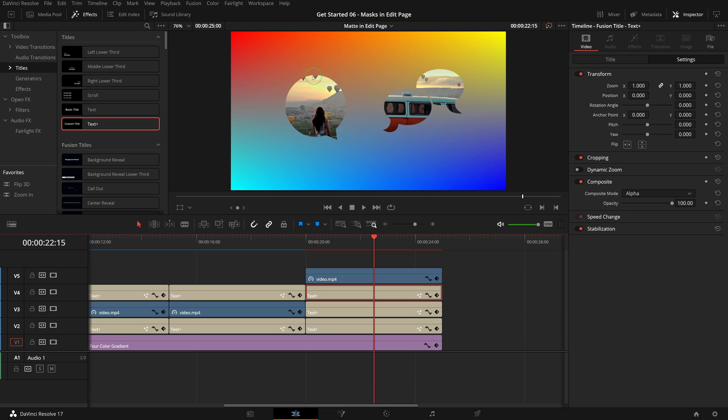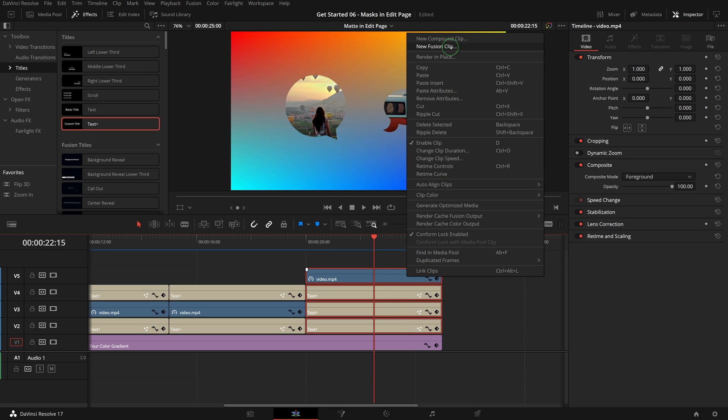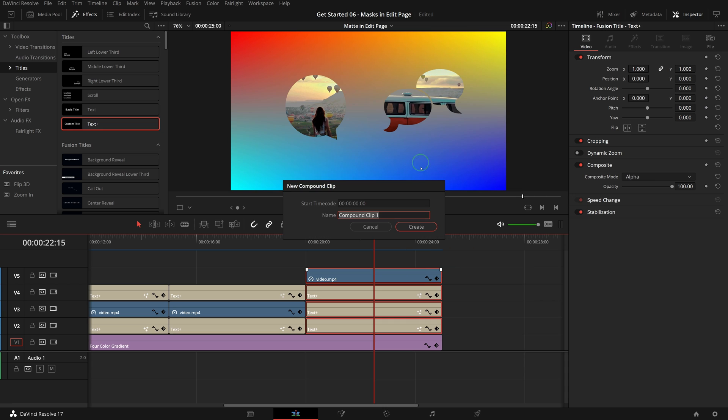To add shadow to the masked video, select all three of the text and the video clips and create a compound clip. Drag the drop shadow filter to the clip.